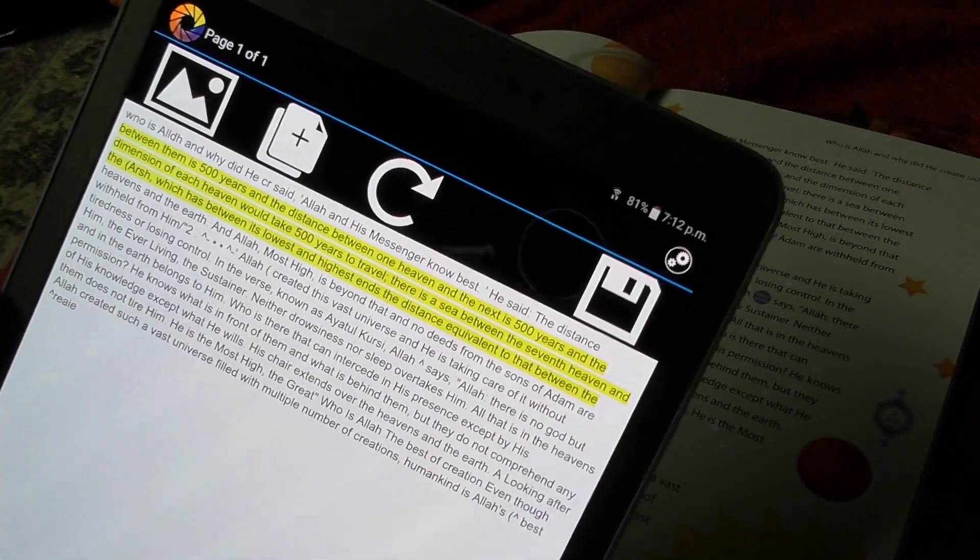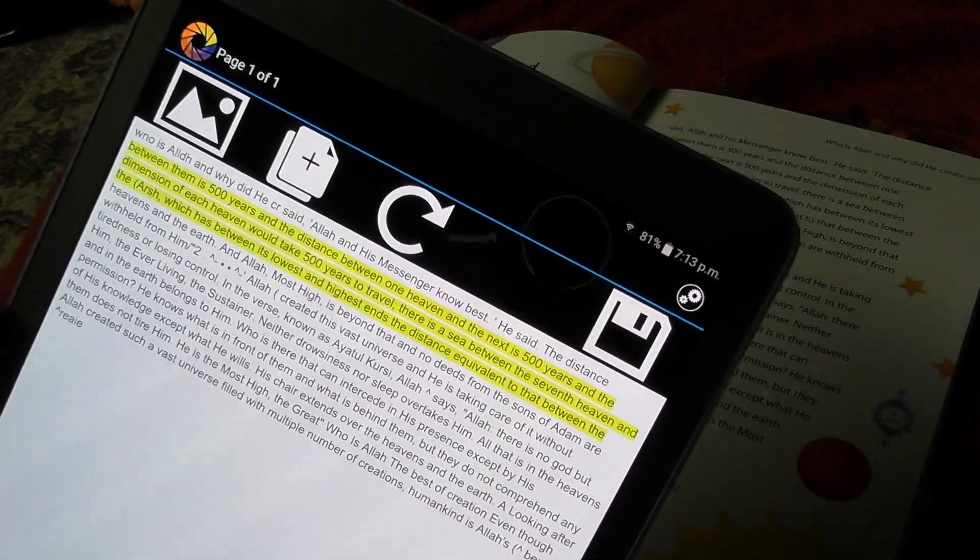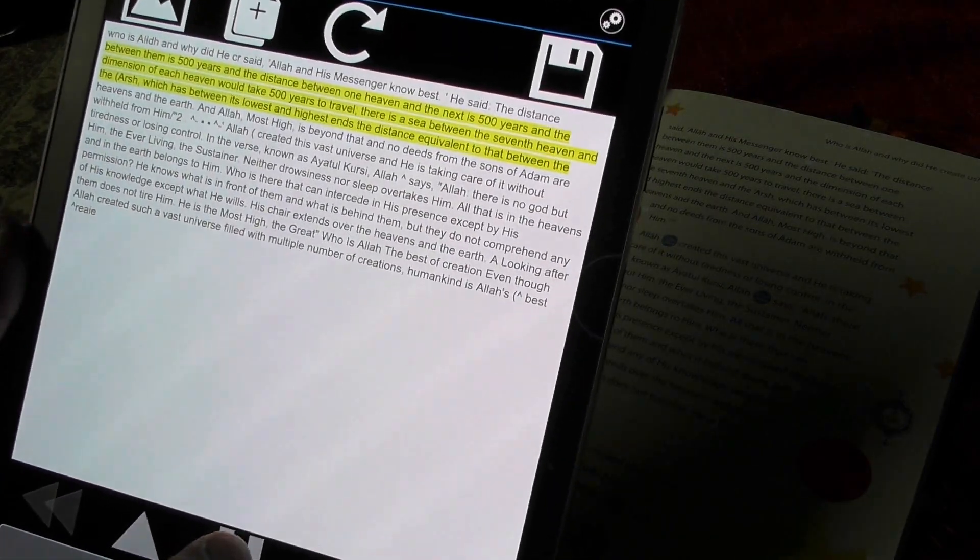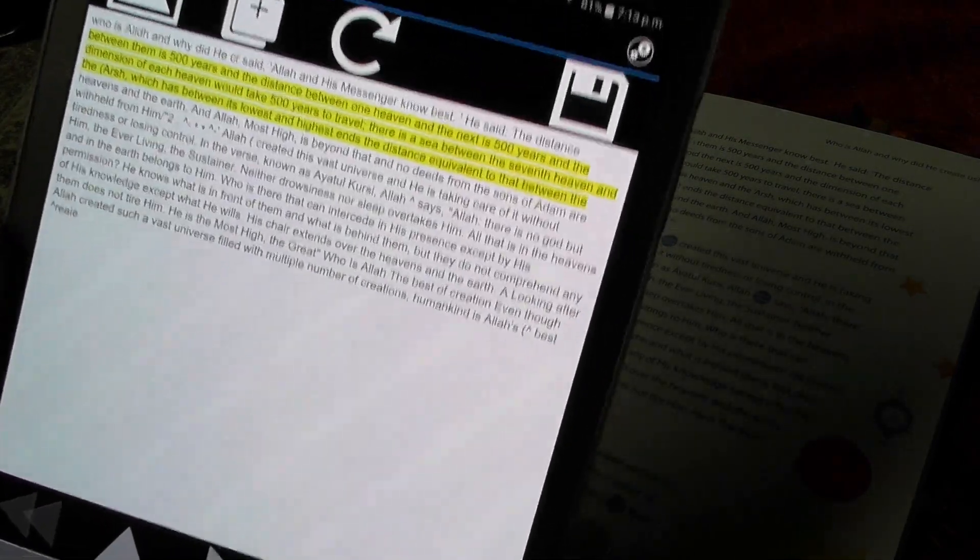Between them is 500 years, and the distance between one heaven and the next is 500 years, and the dimension of each heaven.